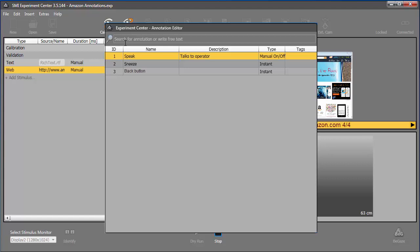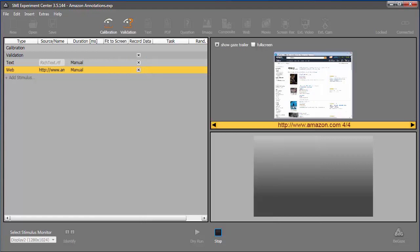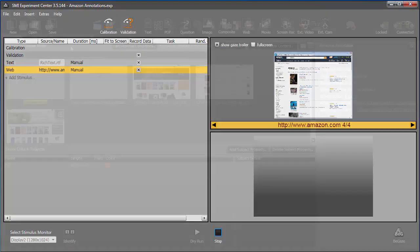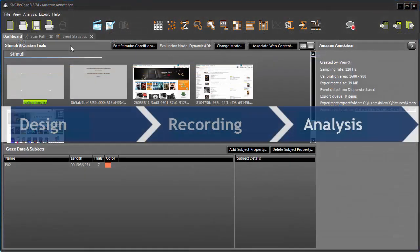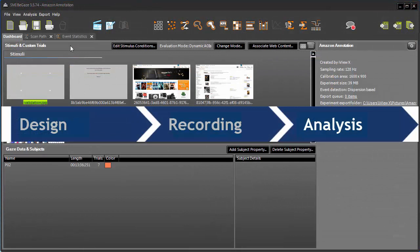The annotation start time is noted the instant you press zero. You can only create instant, not interval, annotations on the fly. Once annotations are recorded during an experiment, they can be incorporated into your analysis of the data in Begaze.